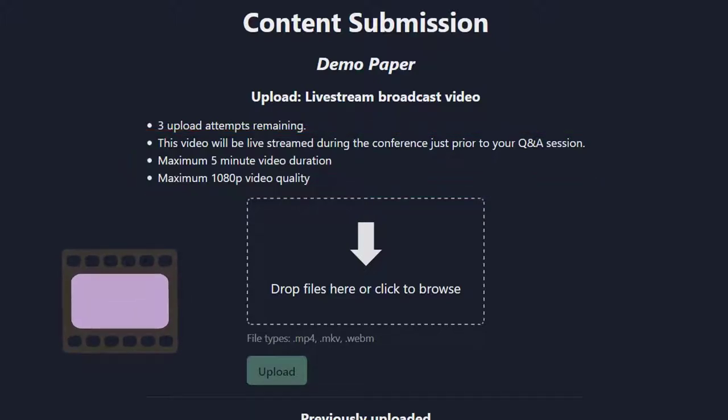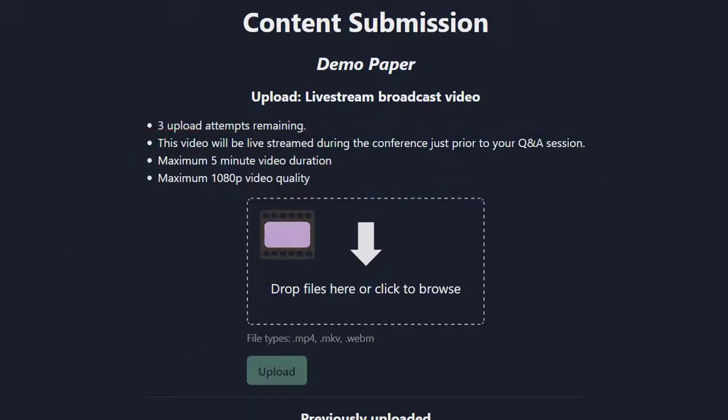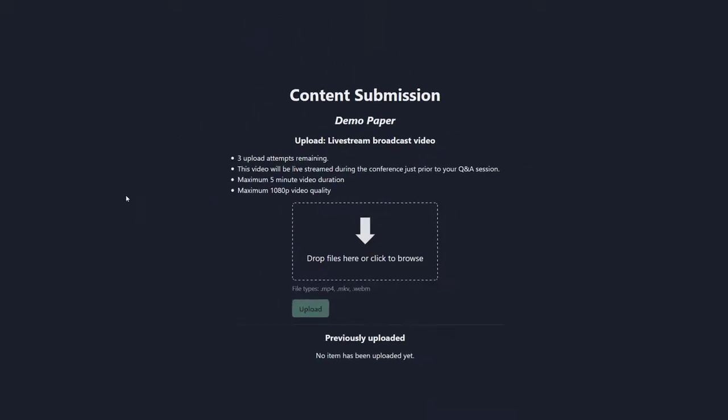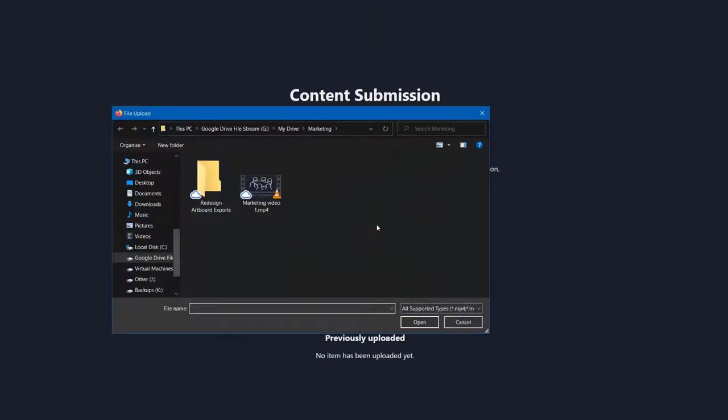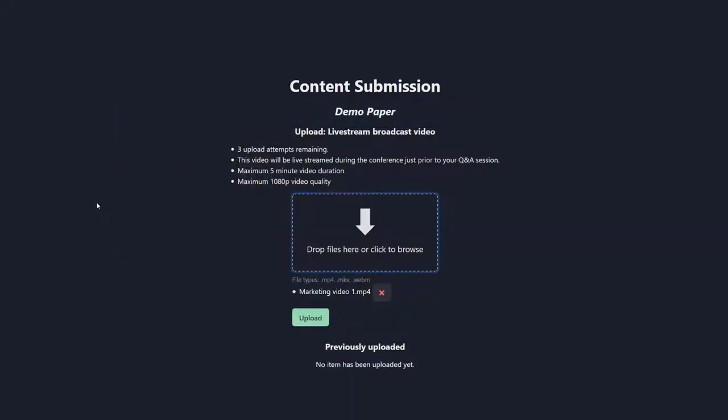To upload a video, simply drag and drop a file or click to browse your file system. Here, I'll use one of Clouder's marketing videos. You may also be asked to agree to a video release form, depending on your conference's requirements.